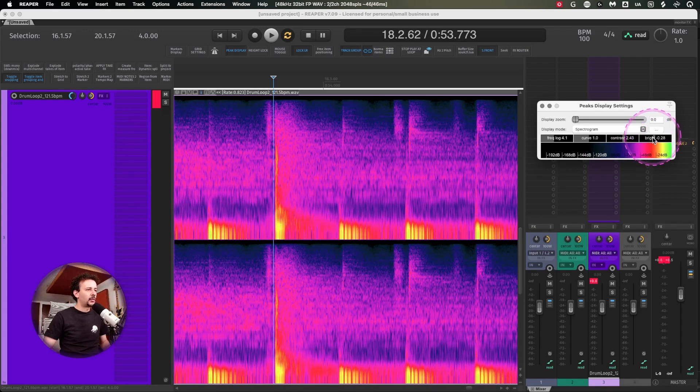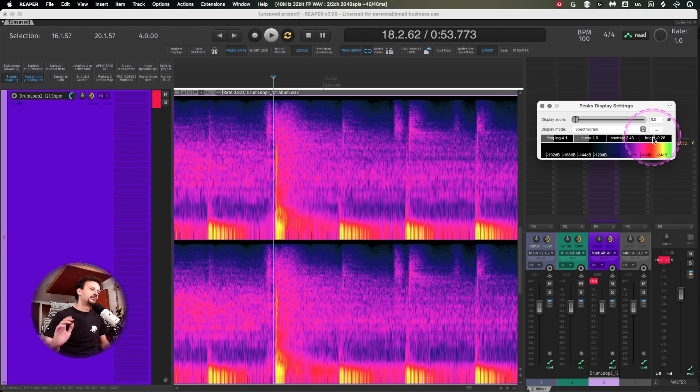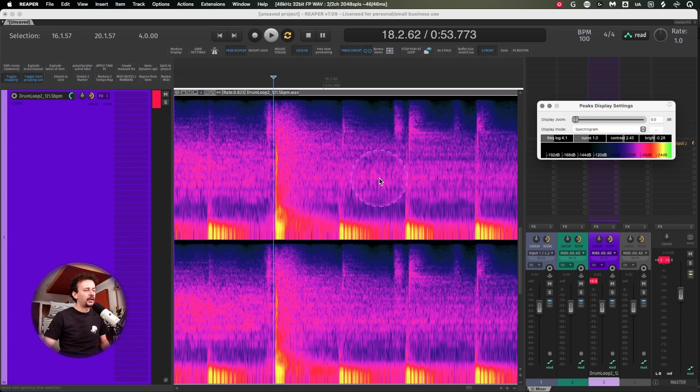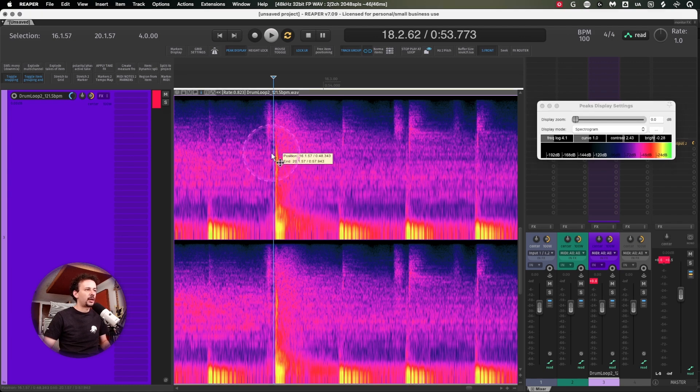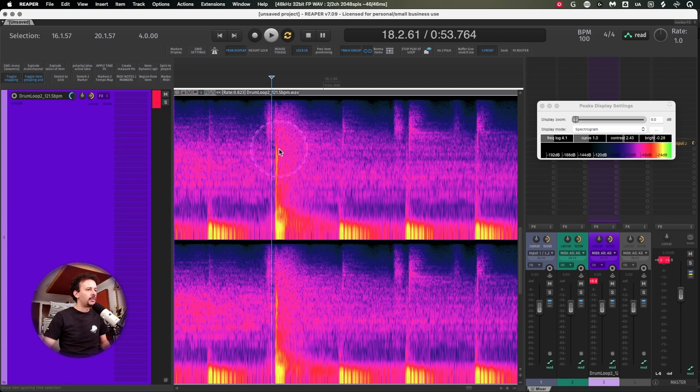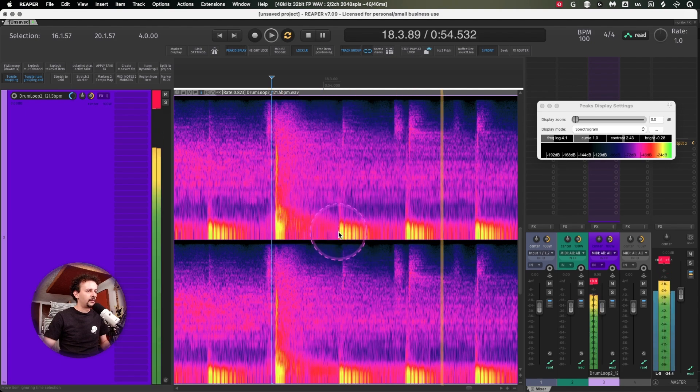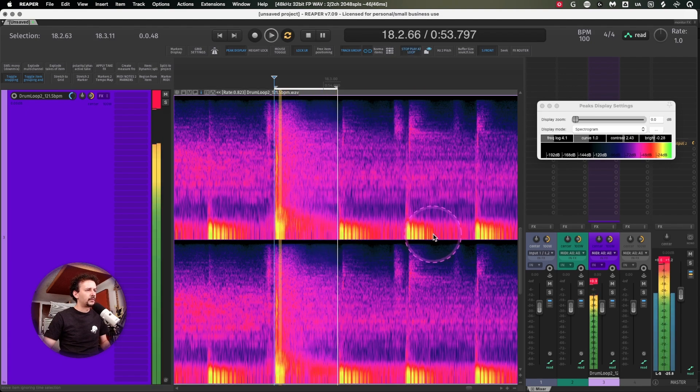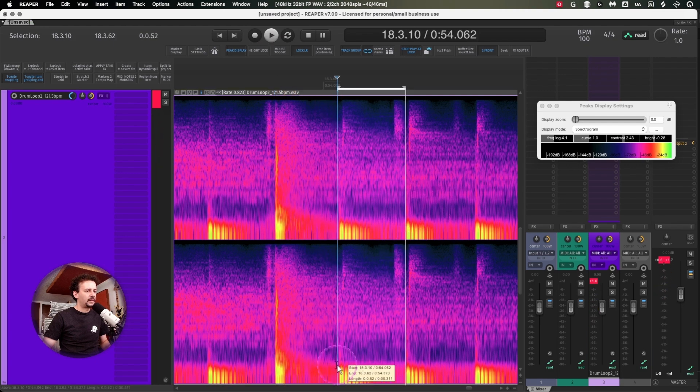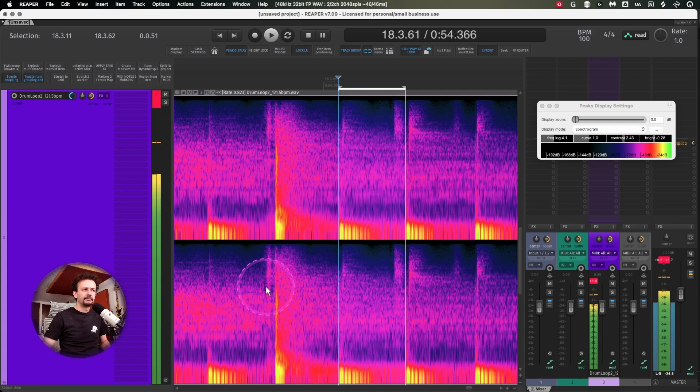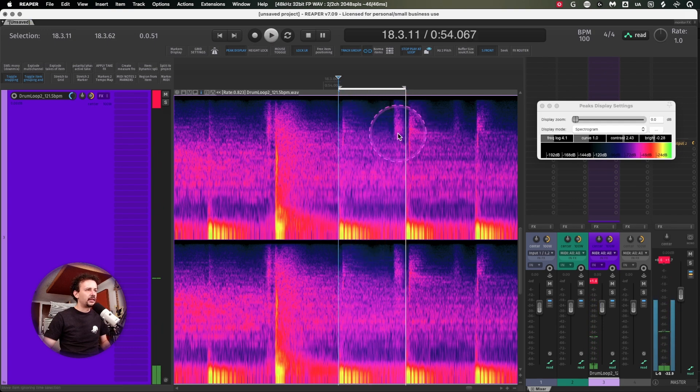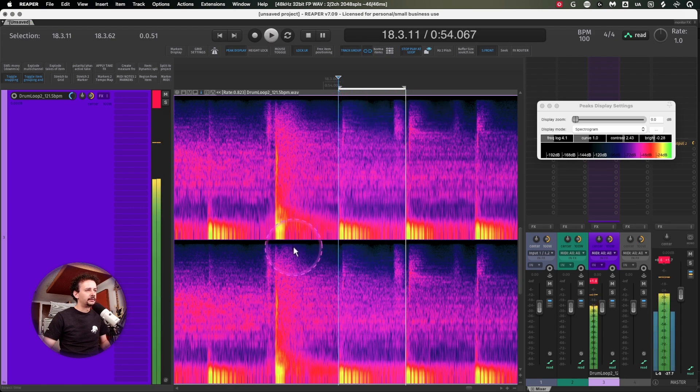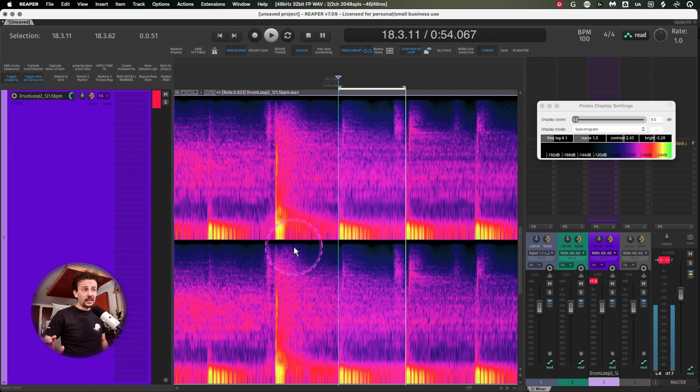I like to keep the contrast around here because it helps me understand, for example, most of these purple things are more of an ambience than the drums themselves, because the hits of the kick and snare are these parts over here. You can even see the ride or cymbal going on. The peak display is something I use a lot.